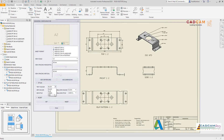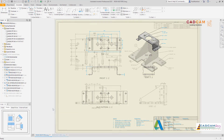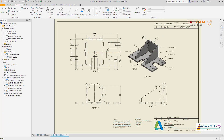Sheet formats and iLogic make it easier than ever to automate the creation of drawings to your CAD standards in Autodesk Inventor 2021.